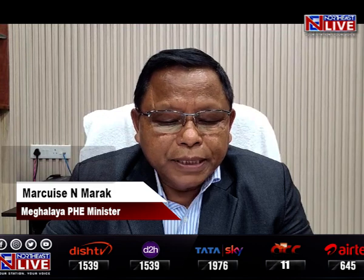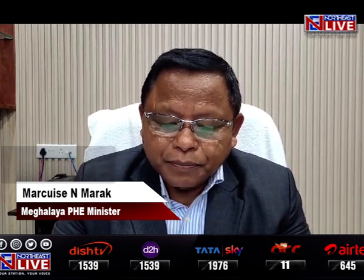I'm happy to announce that the PHE department has constituted a task force committee to study and monitor the water quality supplied in the city of Shillong. This committee will study the water quality and will make sure that potable water is supplied to Shillong city.